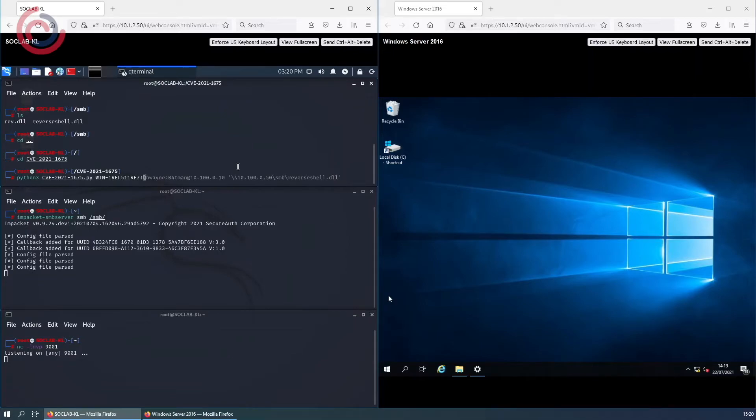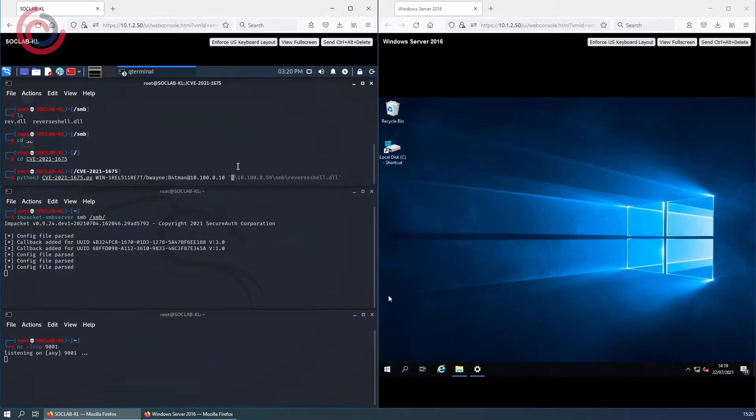We use the FQDN of the target device, username and password of the user, and the target's IP address. We then state the location of the malicious DLL starting with our host IP address.